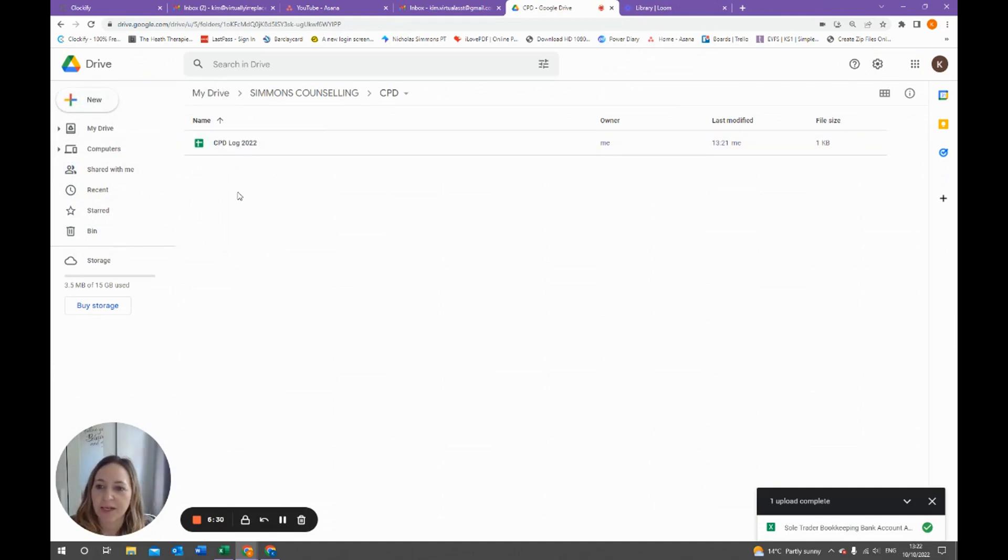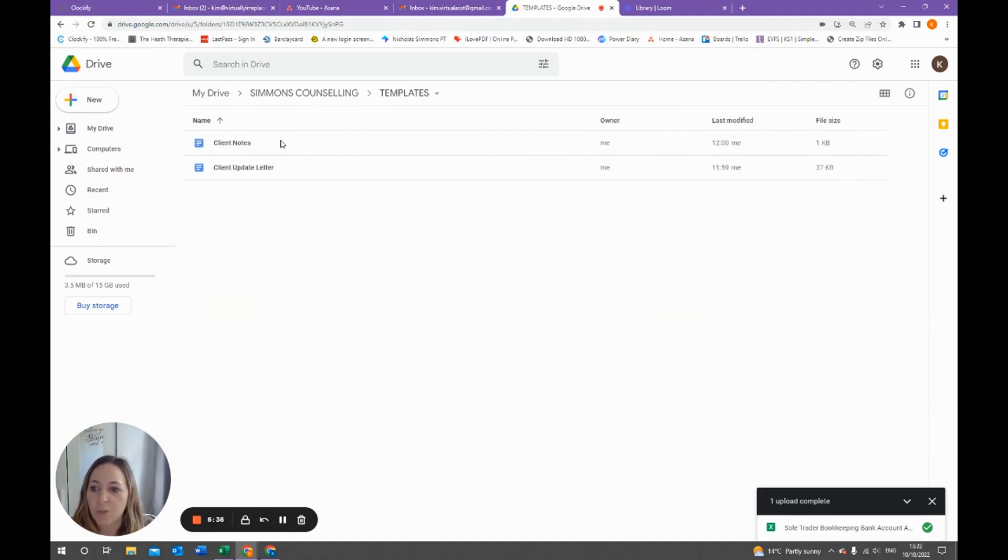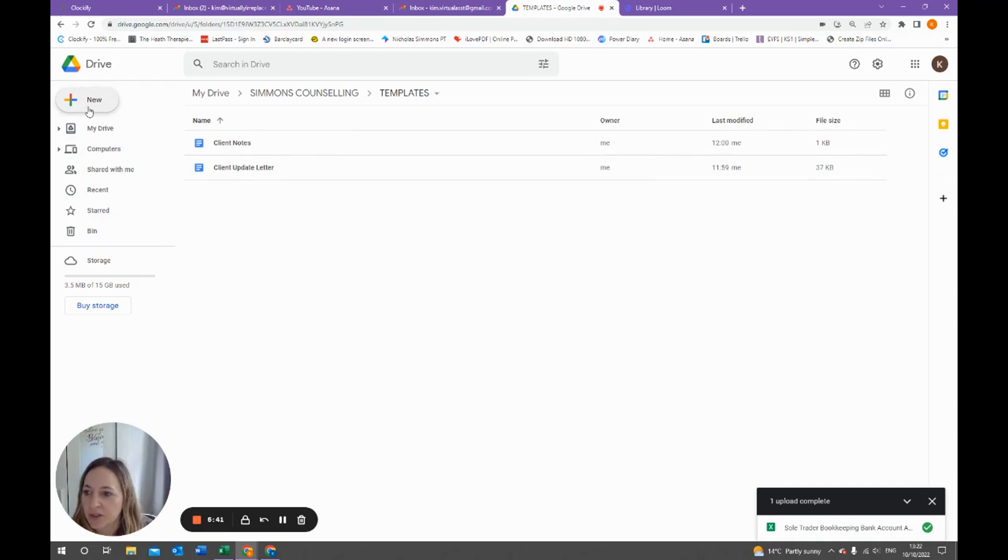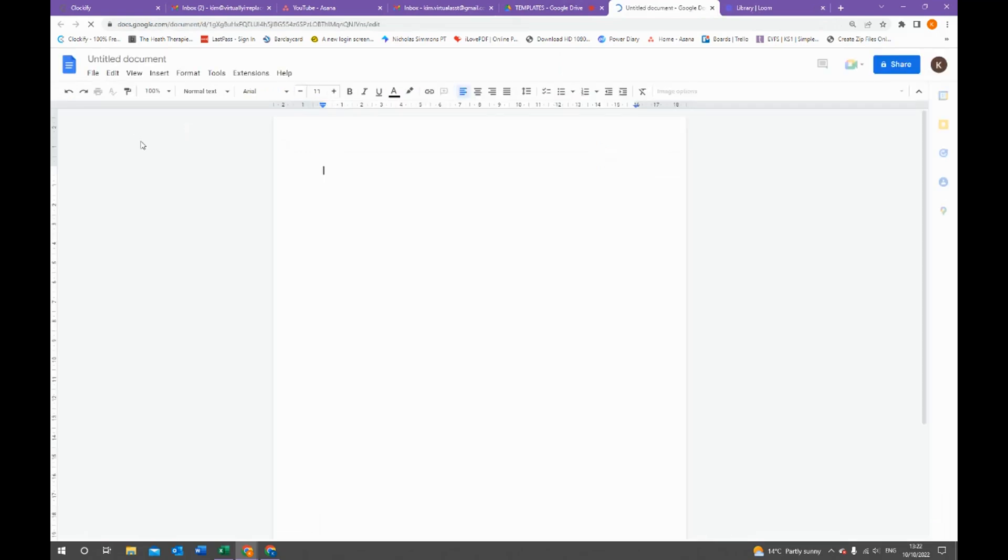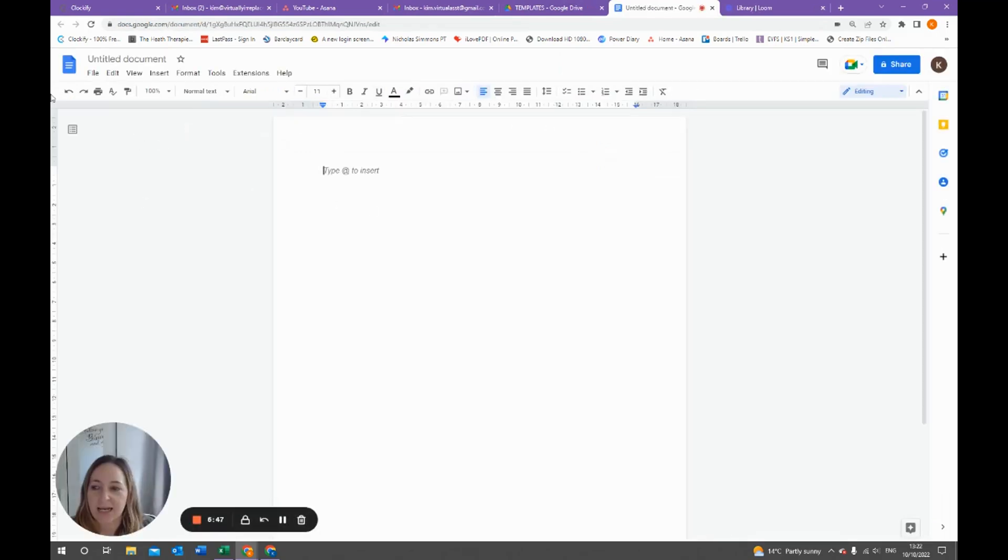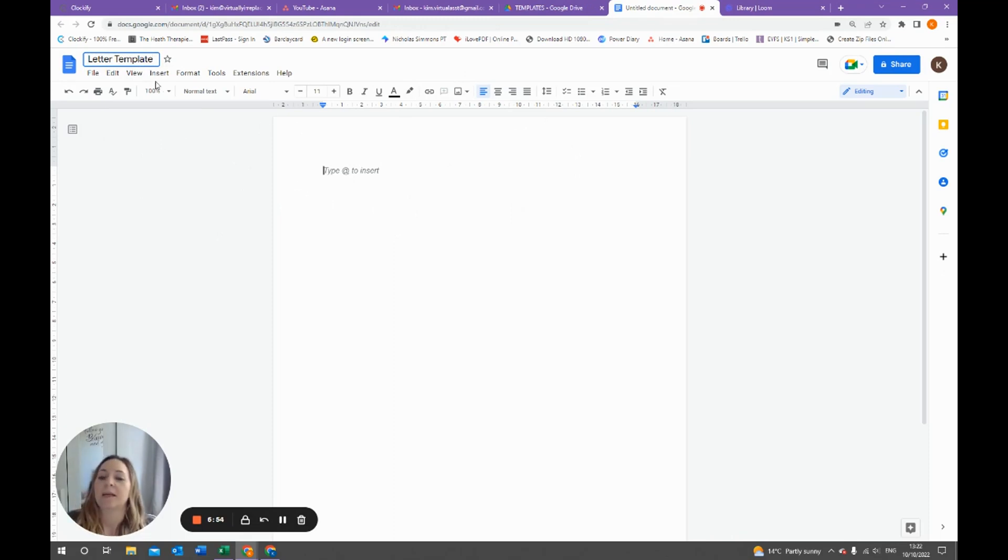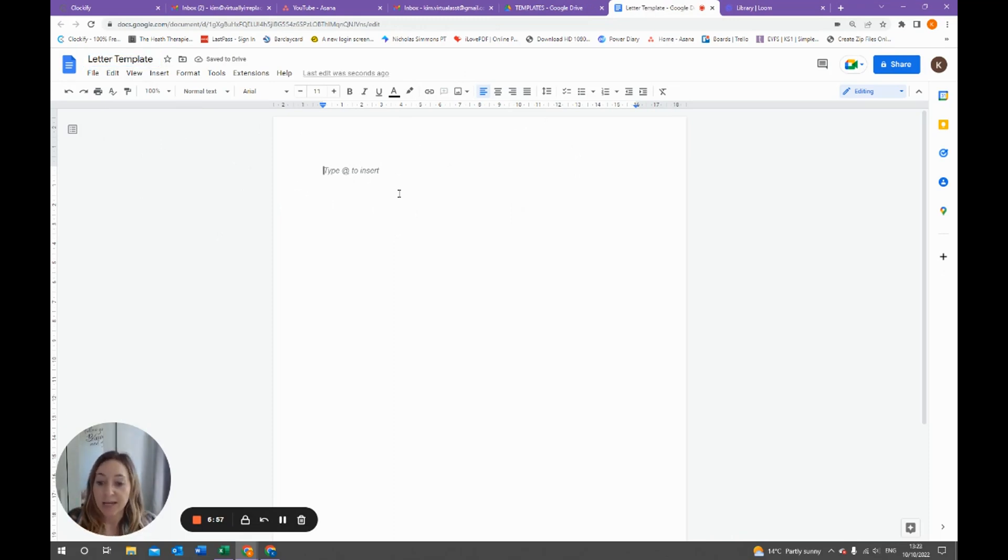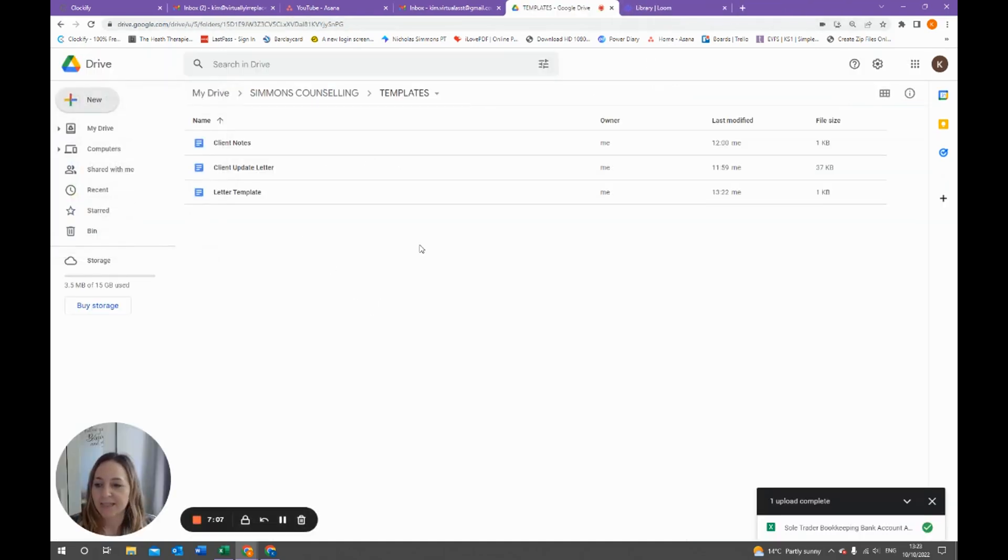Go to new and go to Google Docs, and then what you do is fill it in and you can give it a name. This would be a letter template. What I would do then is create your template so that it's the one you use all the time. Then what you can do, let's say you want to send a letter to somebody, you'd right-click and go to make a copy, and that will copy the template for you.